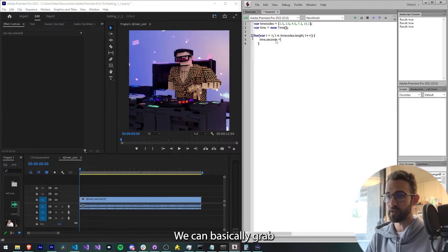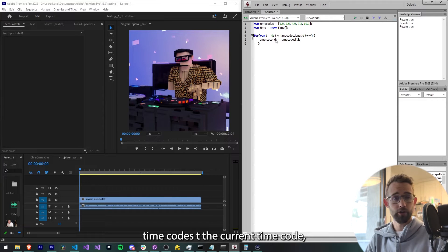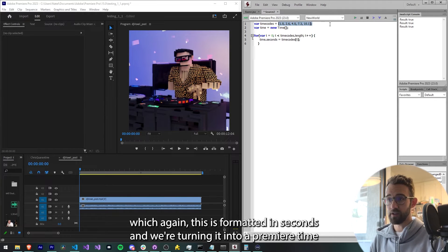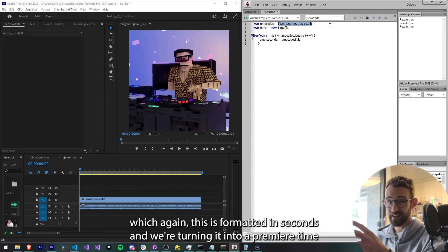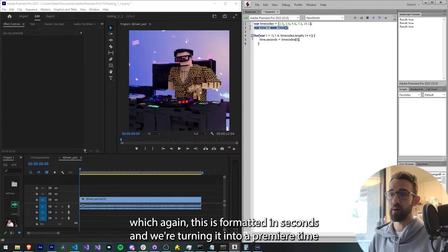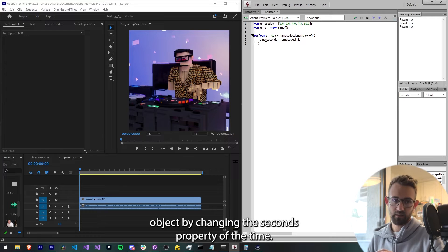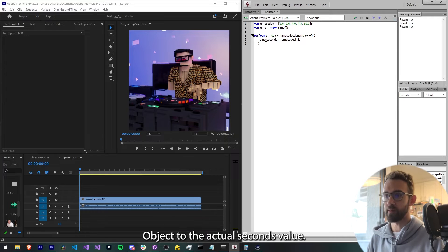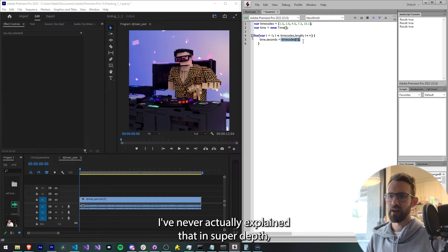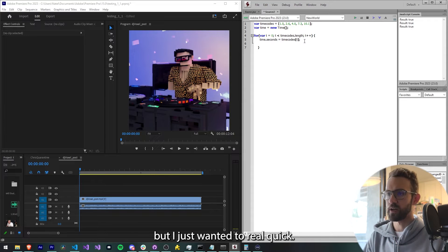We can basically grab timeCodes[t], the current time code, which again is formatted in seconds, and we're turning it into a Premiere time object by changing the seconds property of the time object to the actual seconds value. I've never actually explained that in super depth but I just wanted to real quick.